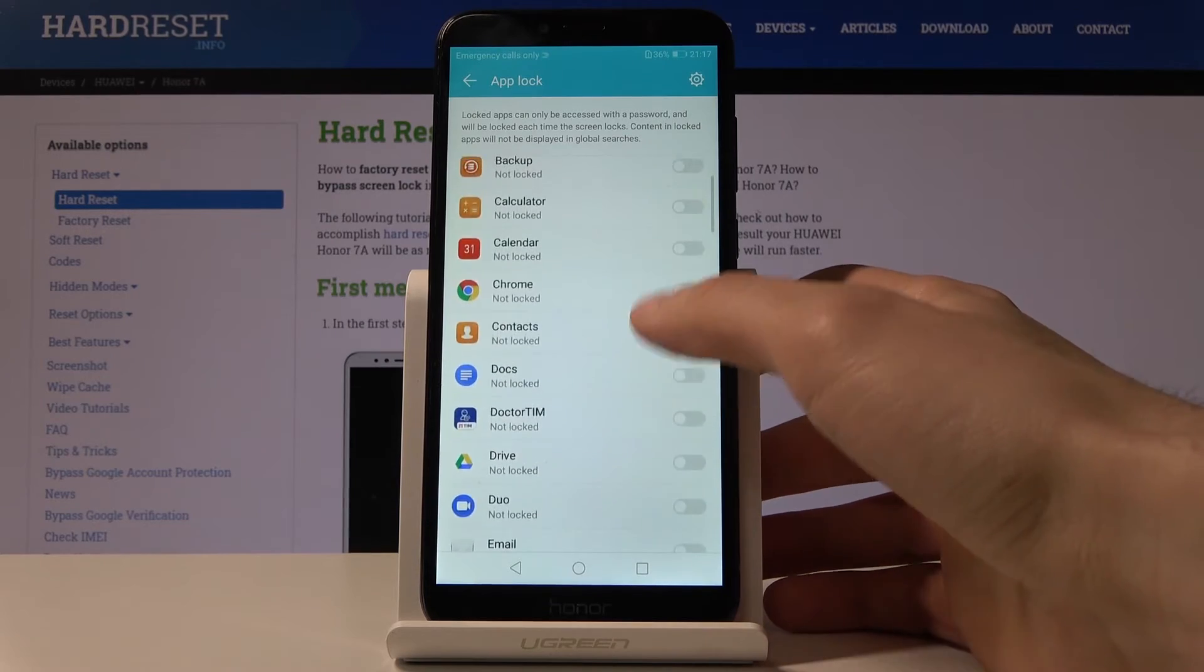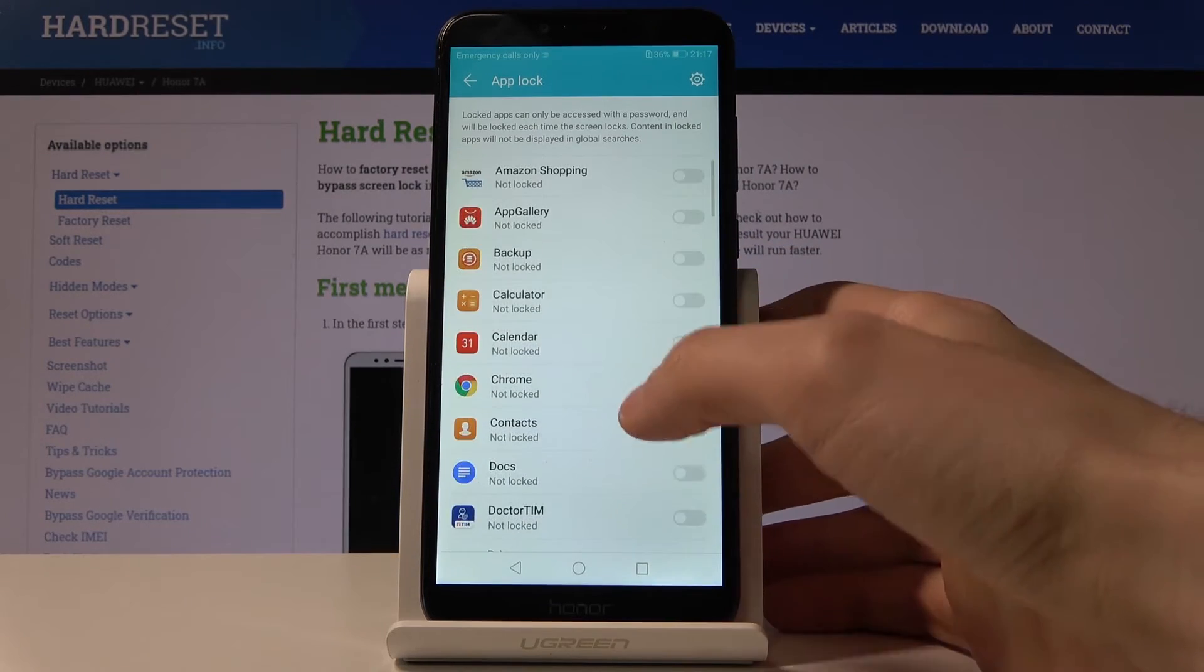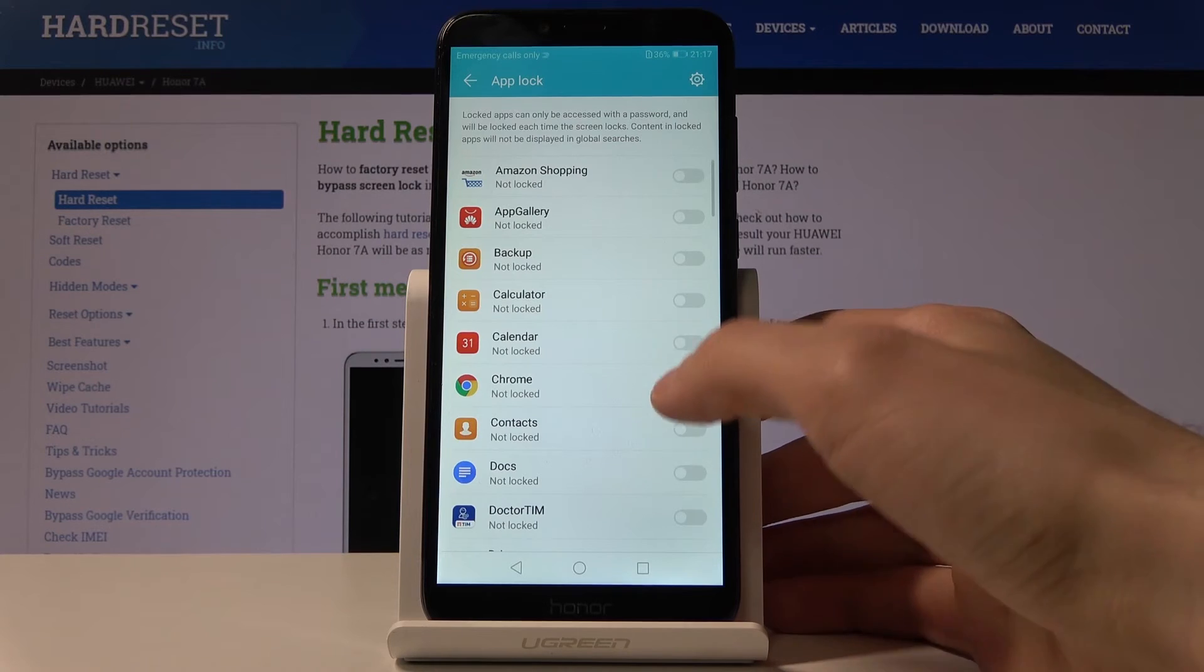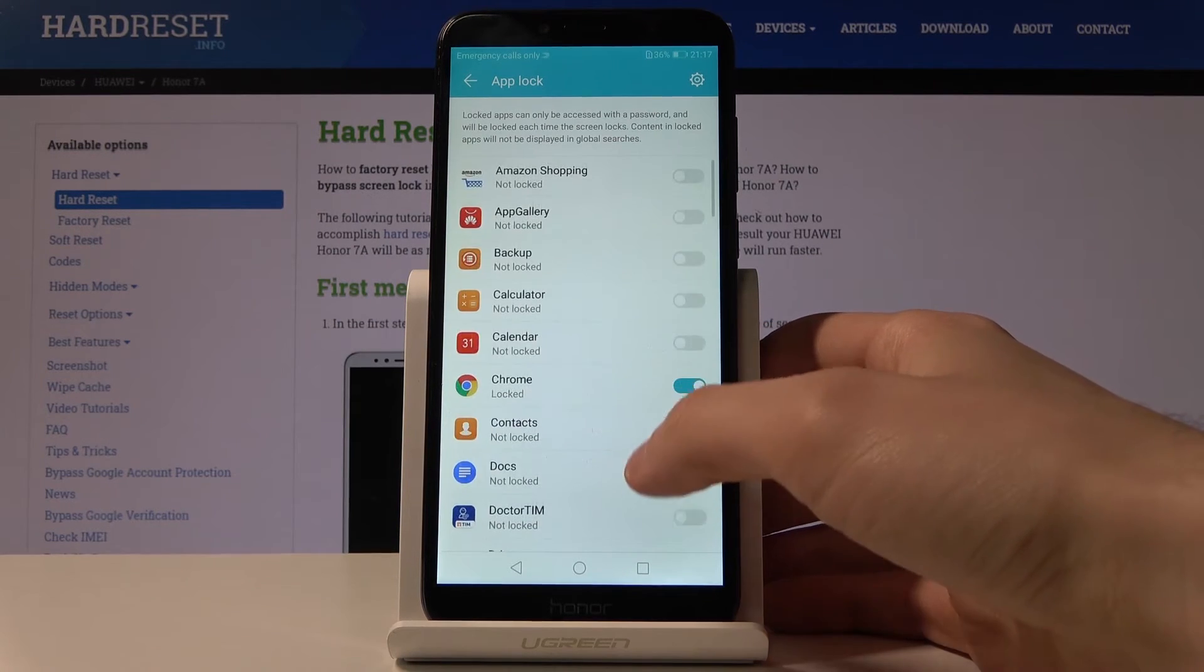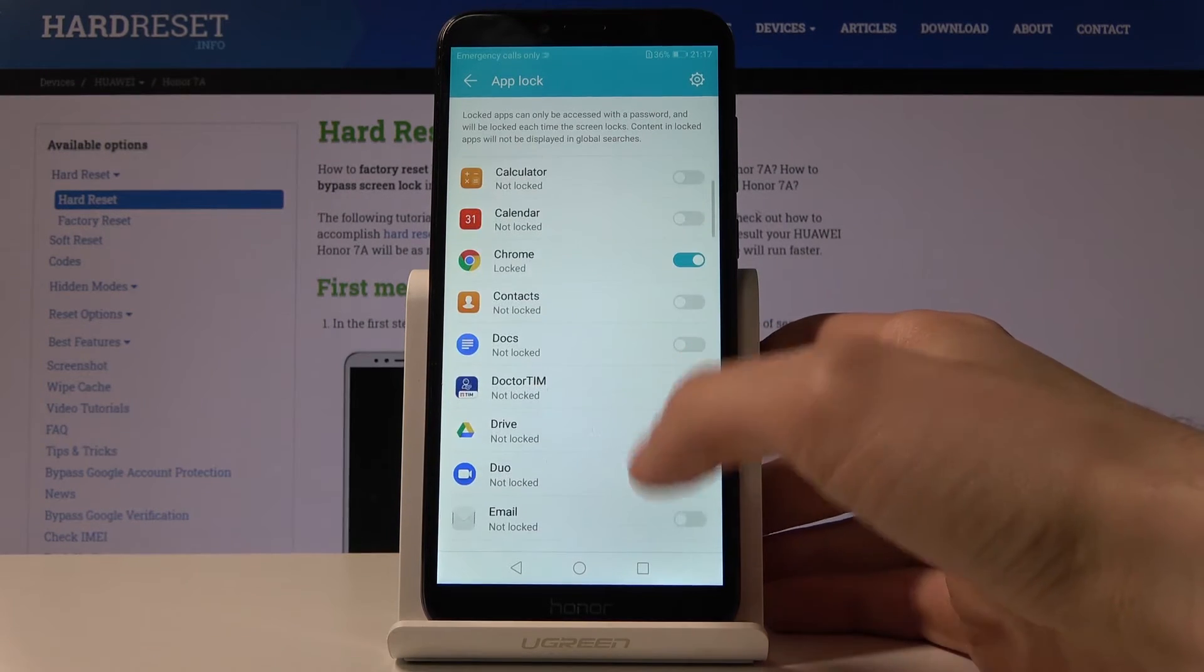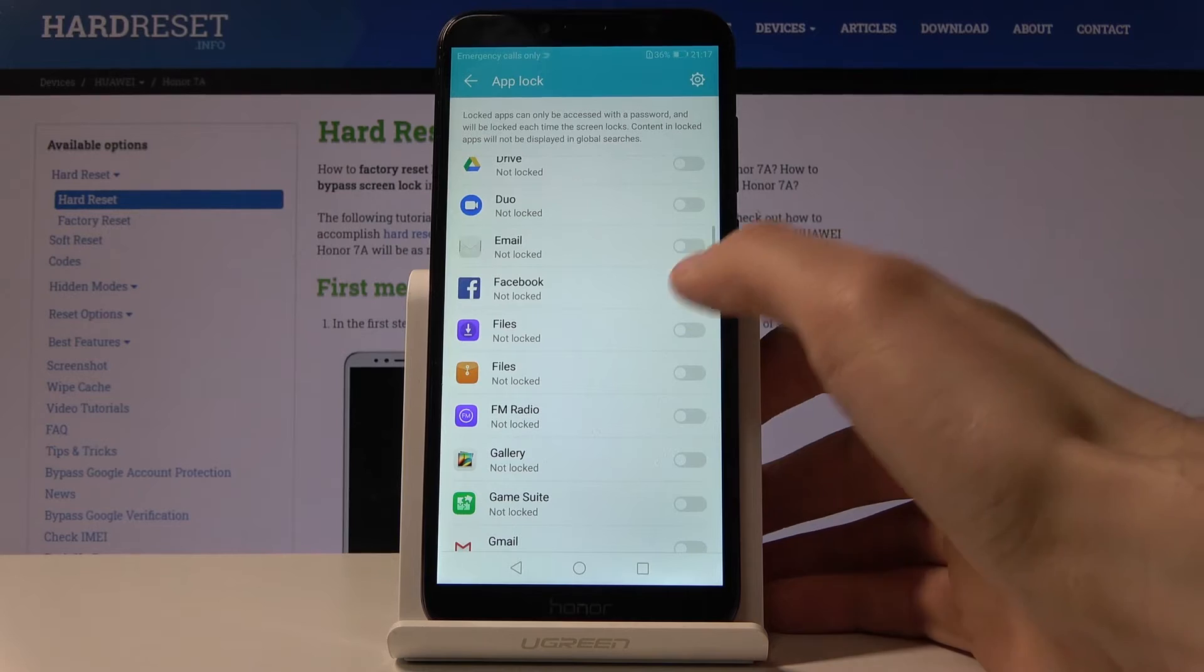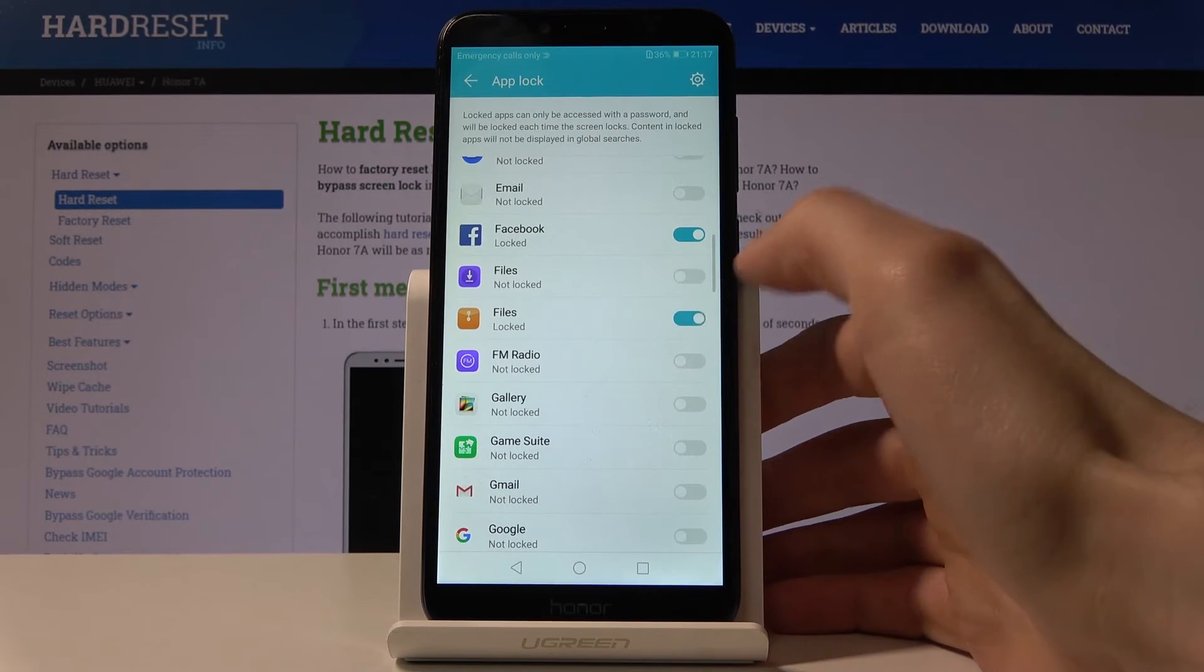Here you can lock your apps, the ones you want. Let's suppose you want to lock Chrome, maybe Facebook, files.